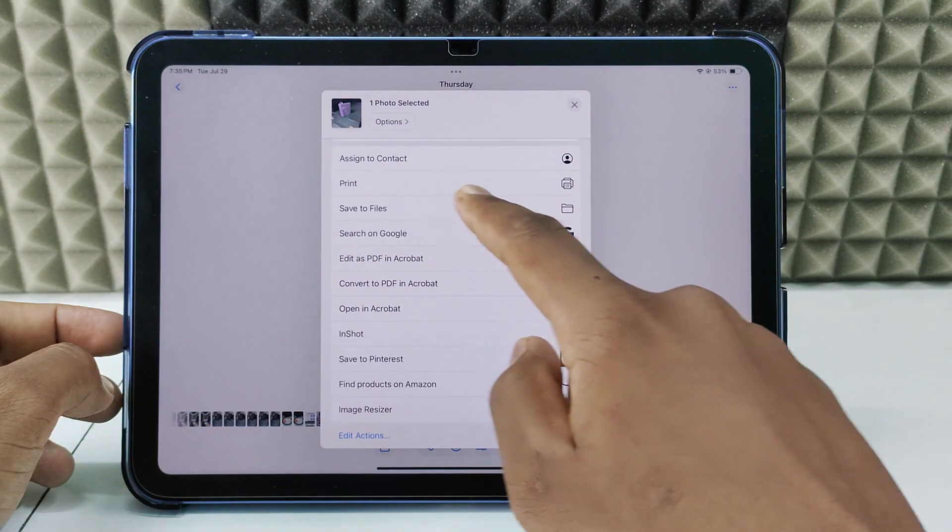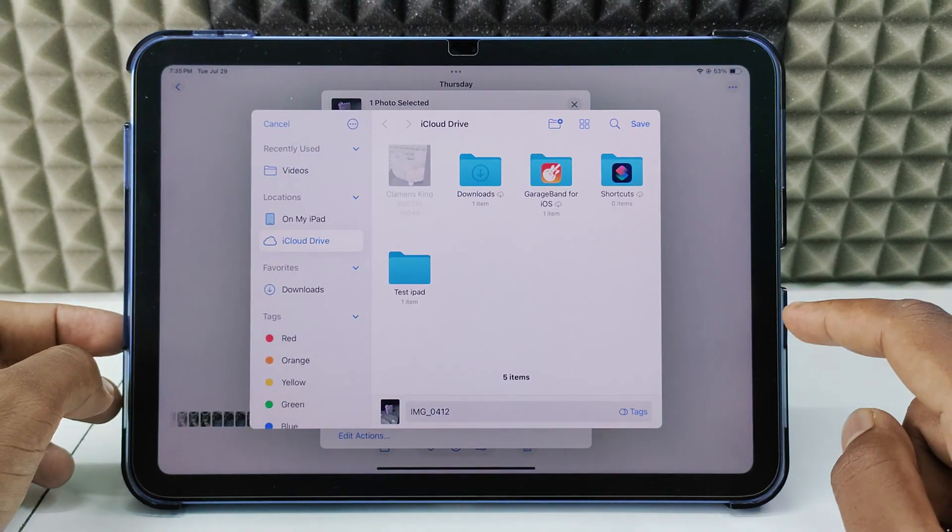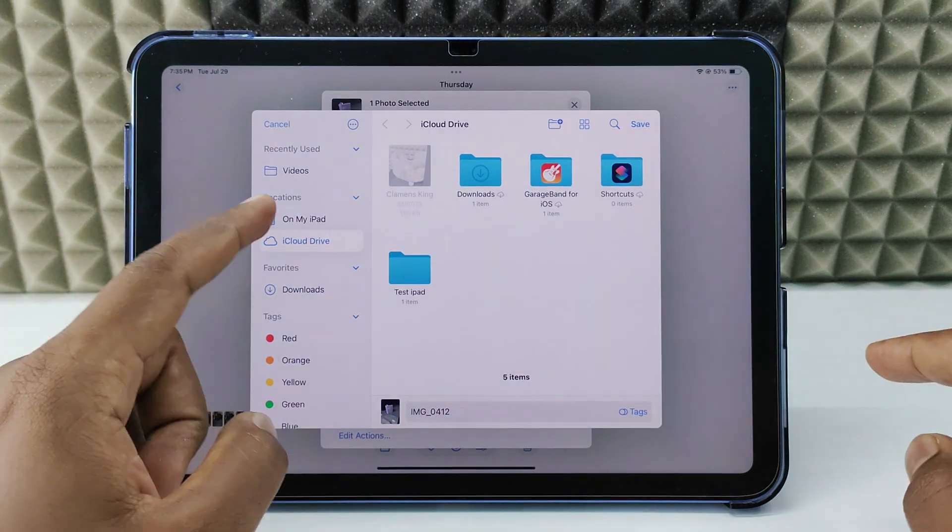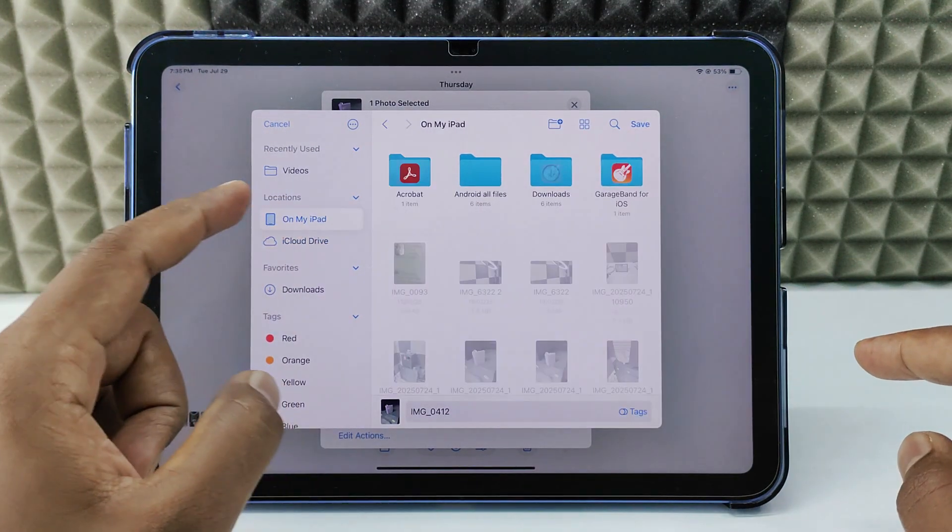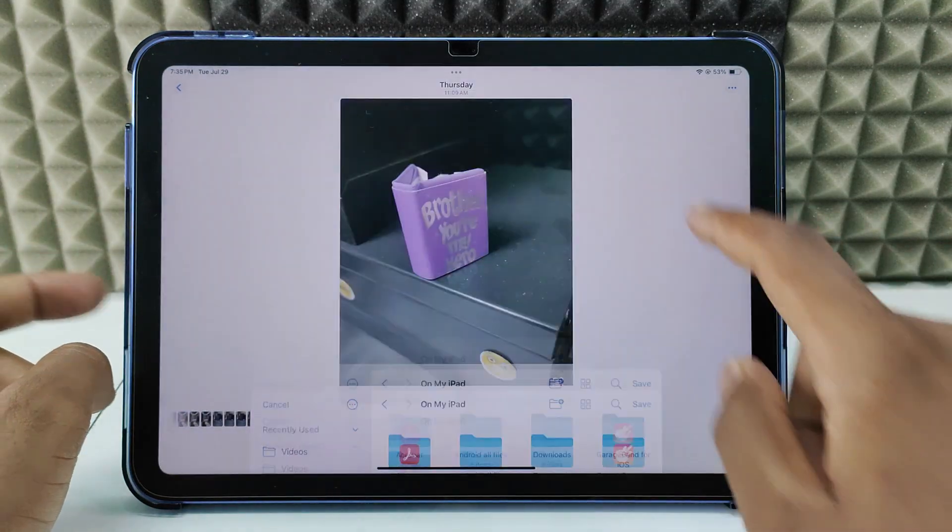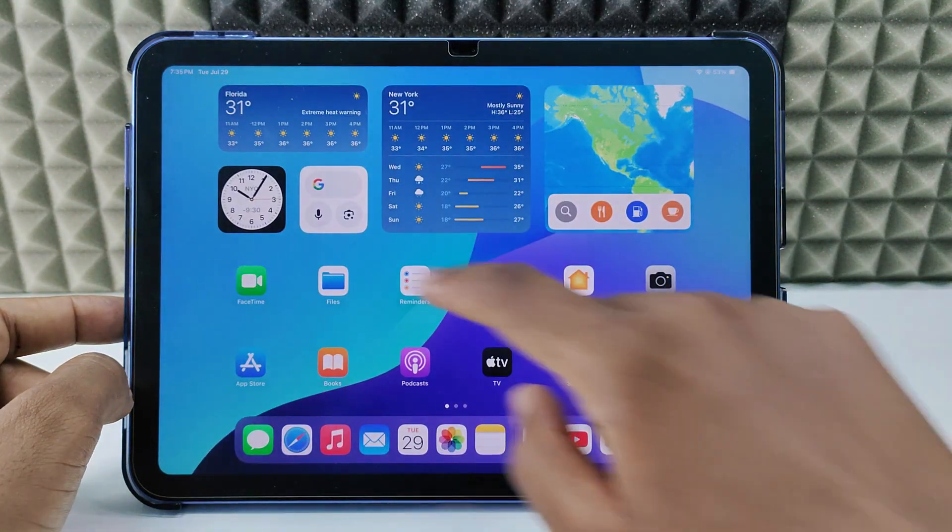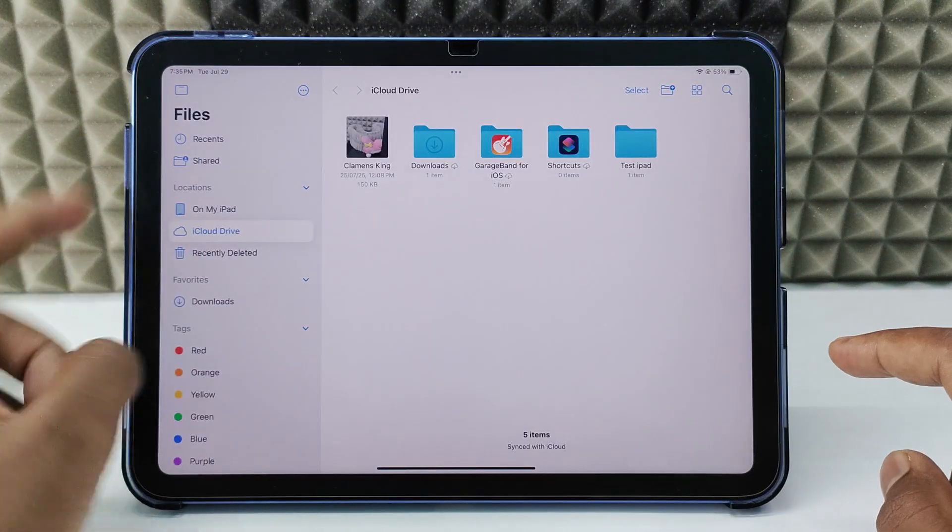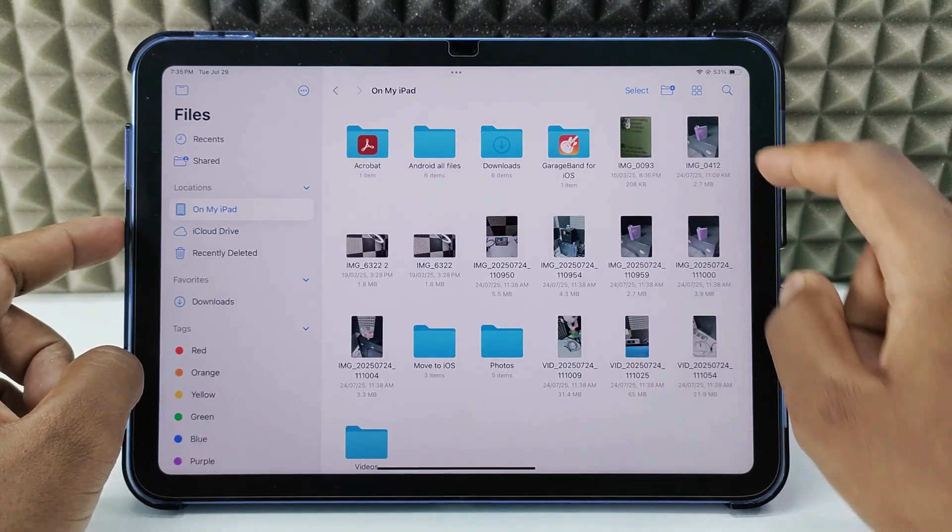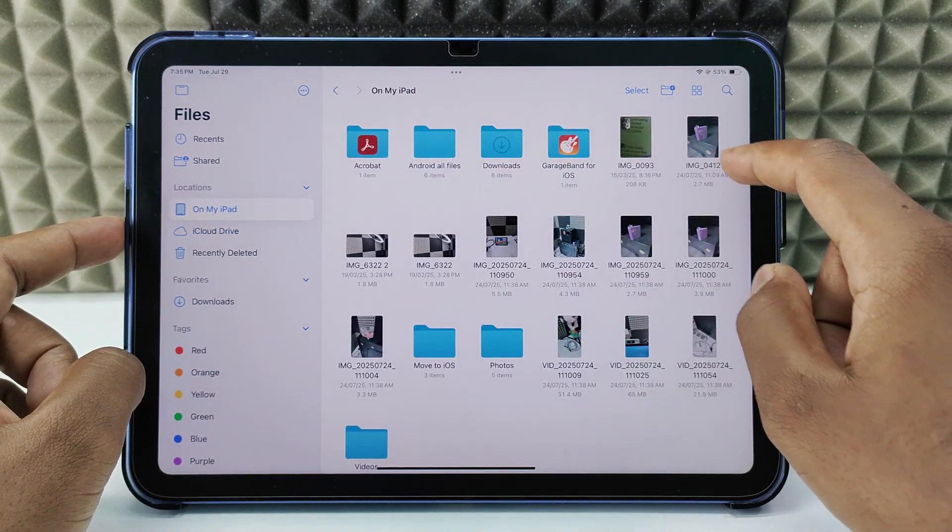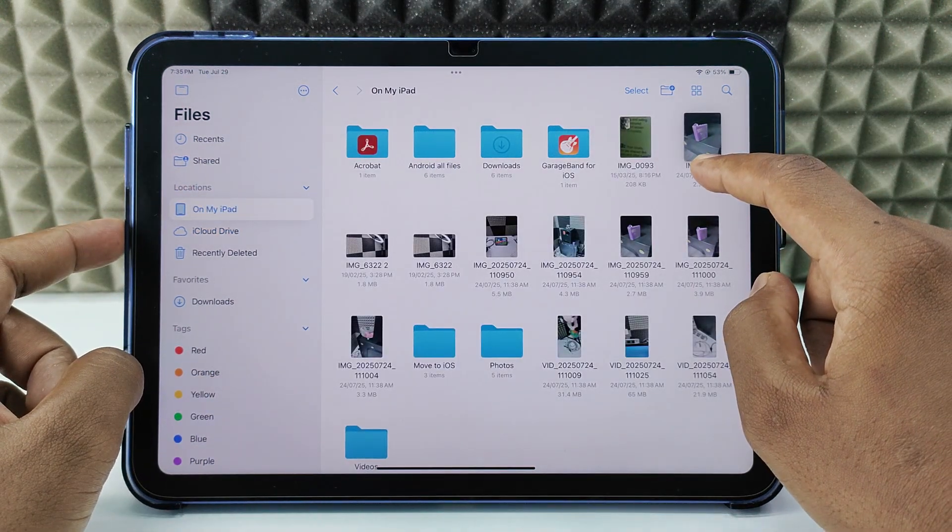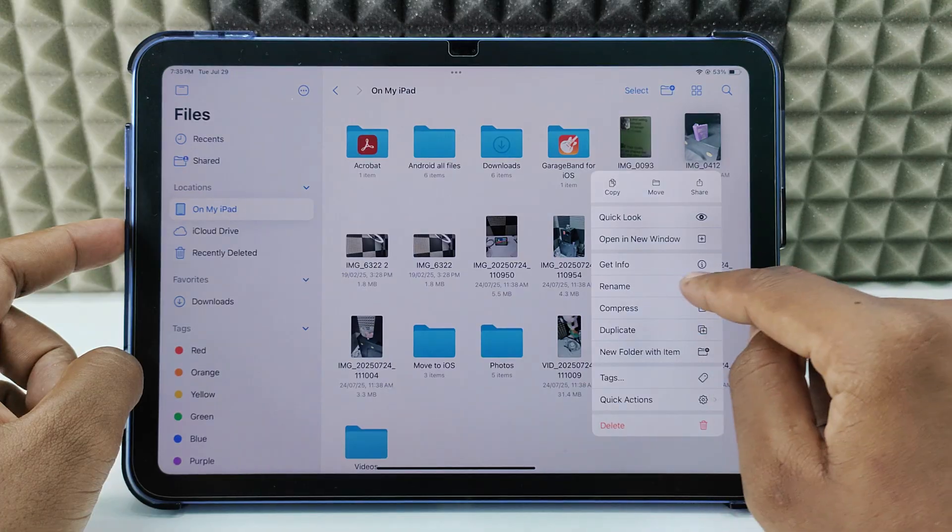Scroll up and Save to Files. Here, select the path - I'll select On My iPad - and save. Now minimize this and open the Files app. On My iPad, here it is. Just long-press the photo and select Rename.